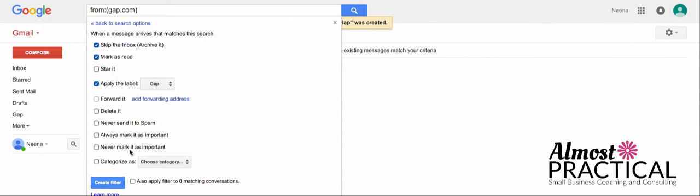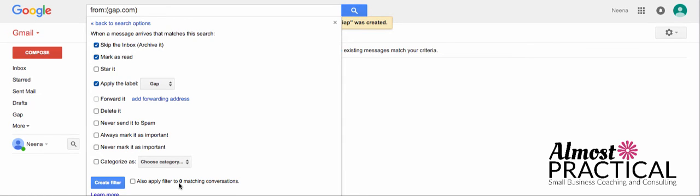The other very powerful tool that Gmail has is this line right here. Before you create the filter, you can ask it to also apply the filter to, and in this case, it's zero matching conversations. But if I had an overflowing inbox with thousands of messages, I probably have quite a few in there from the sender that I'm creating a filter for. So I might have a lot of Gap emails or Target emails or Kohl's emails.